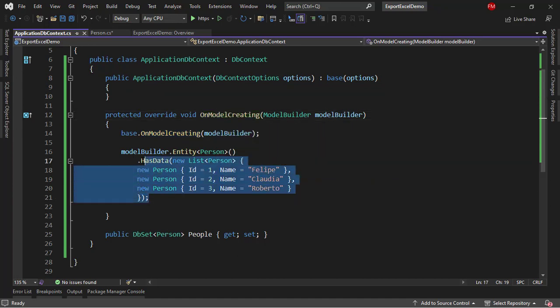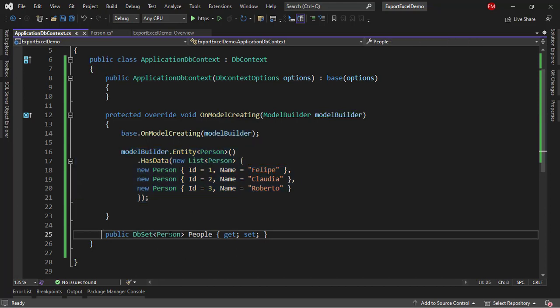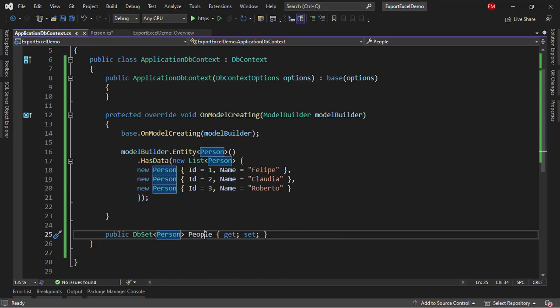We have OnModelCreating because we need to use the Fluent API to have default data on the people table. We're inserting three people into that table and also defining that Person is an entity and it will have a corresponding people table.